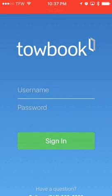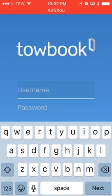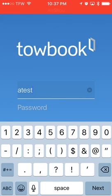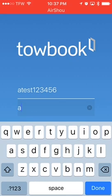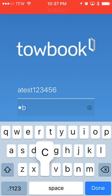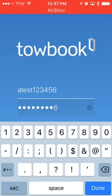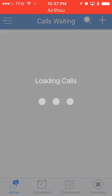This is the login tutorial for the ToeBook on an iPhone. I'm going to insert my username, insert my password, and click done. ToeBook is signing me in.